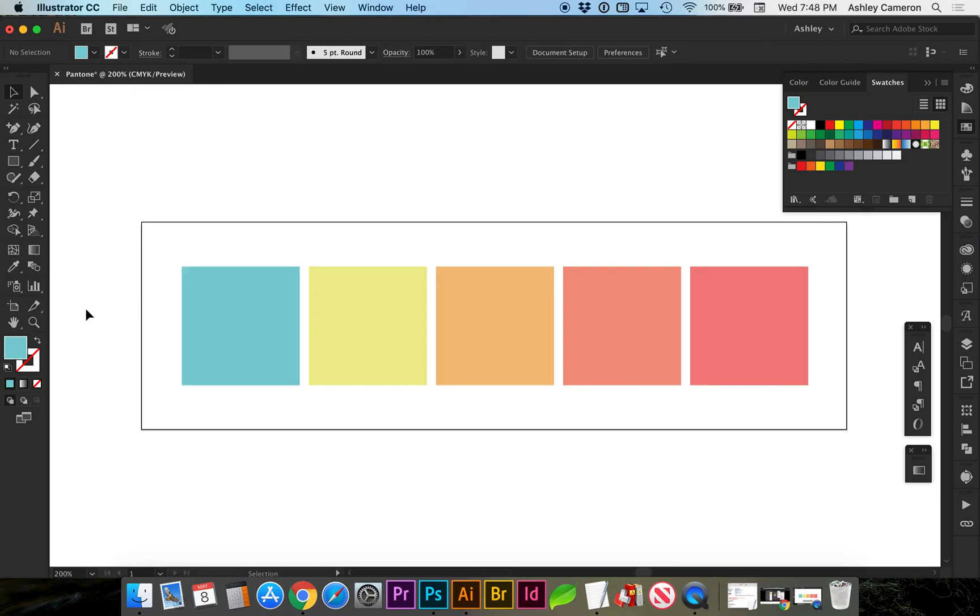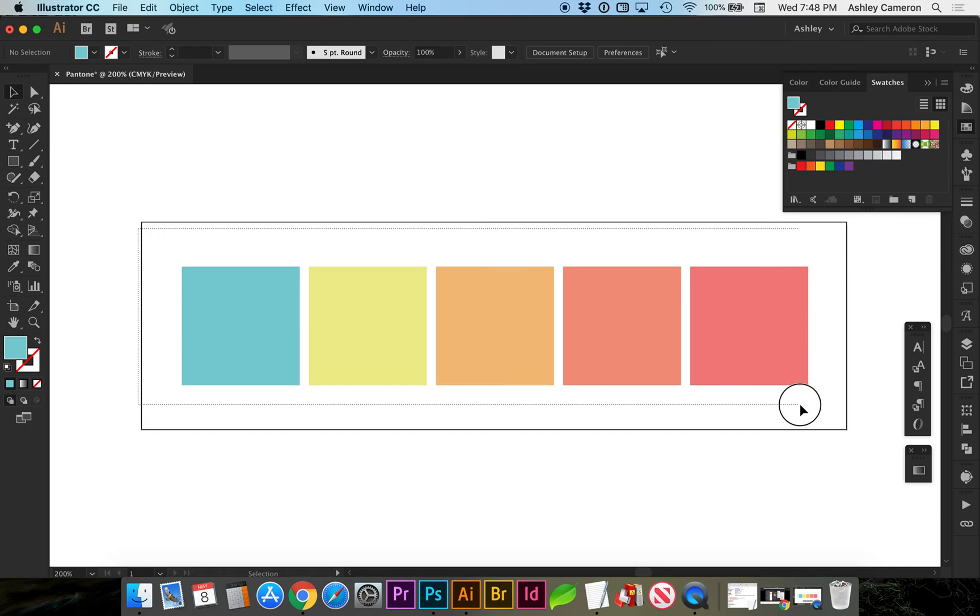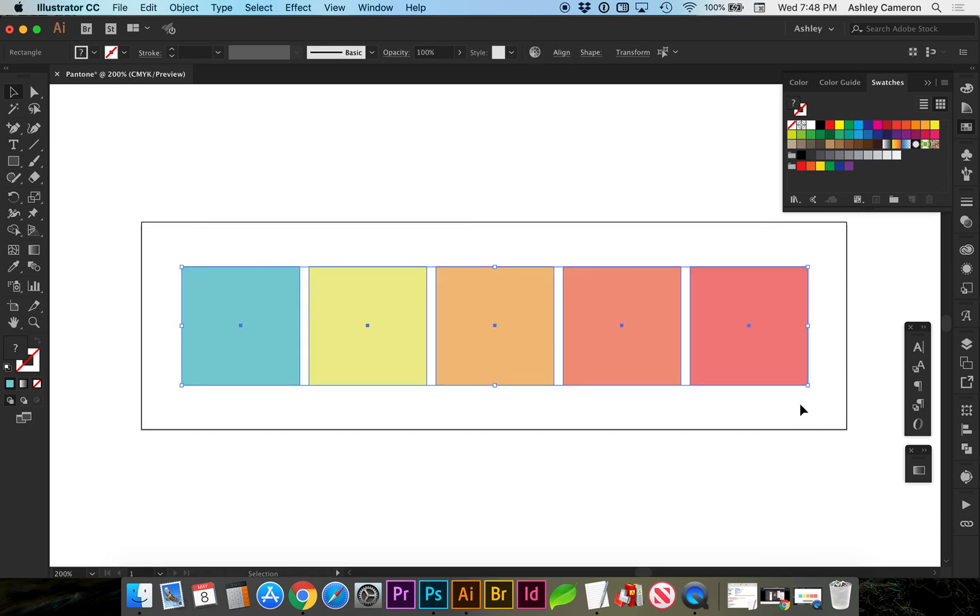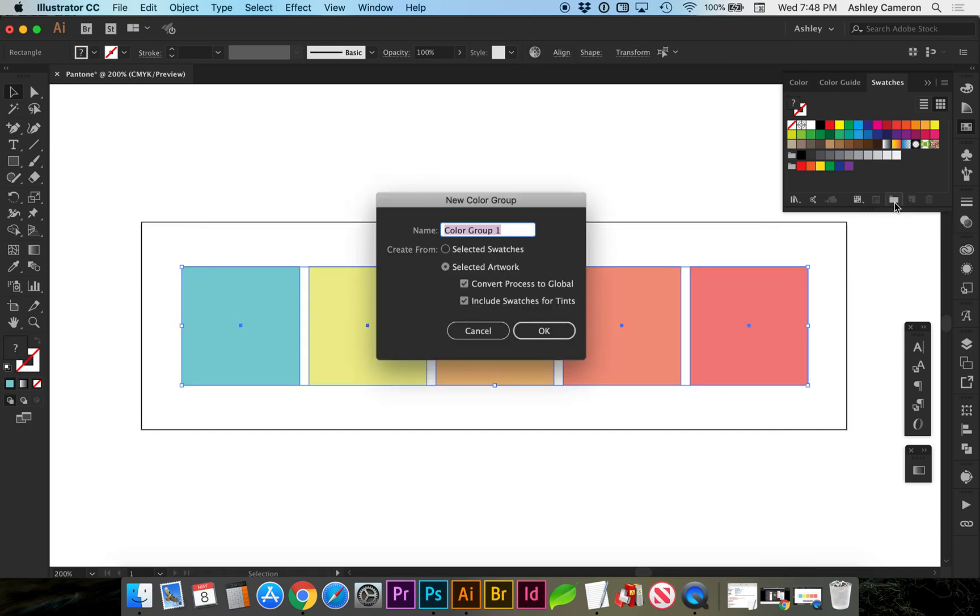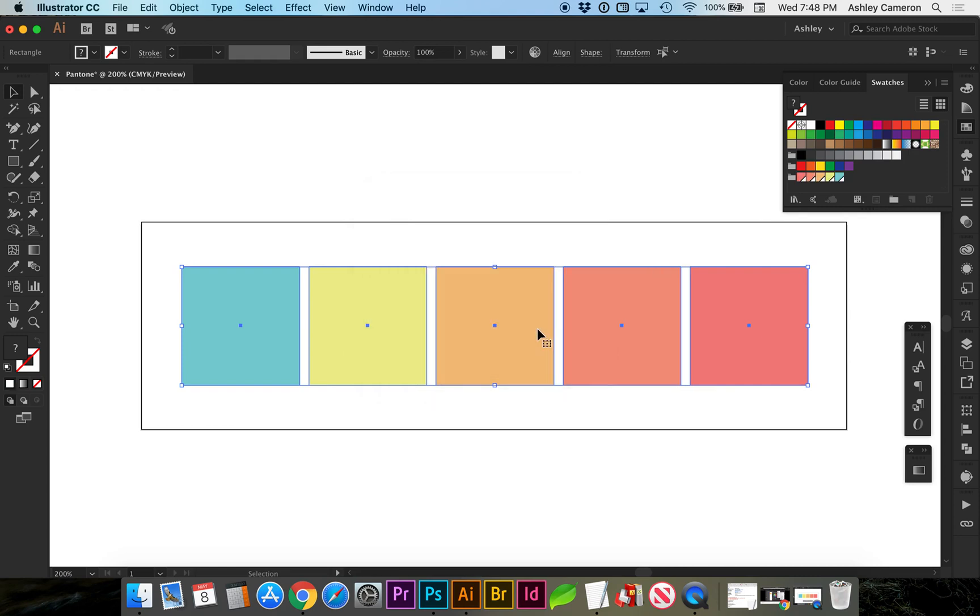First we're going to select all of our color swatches and create a new color group with this folder icon. You can name it if you'd like. We're going to do selected artwork and keep both of these checked.